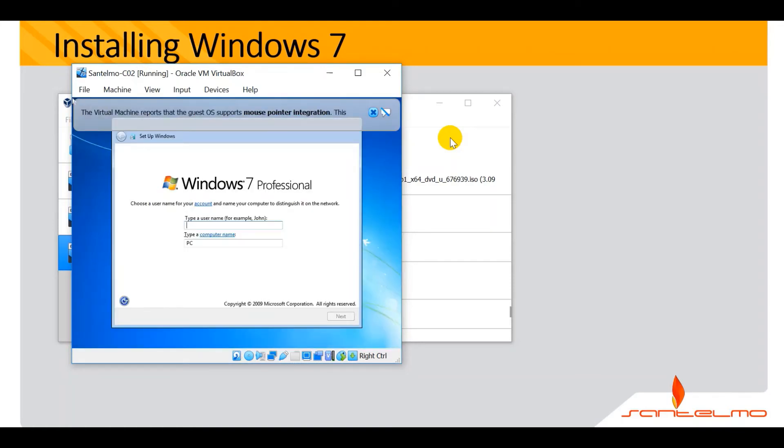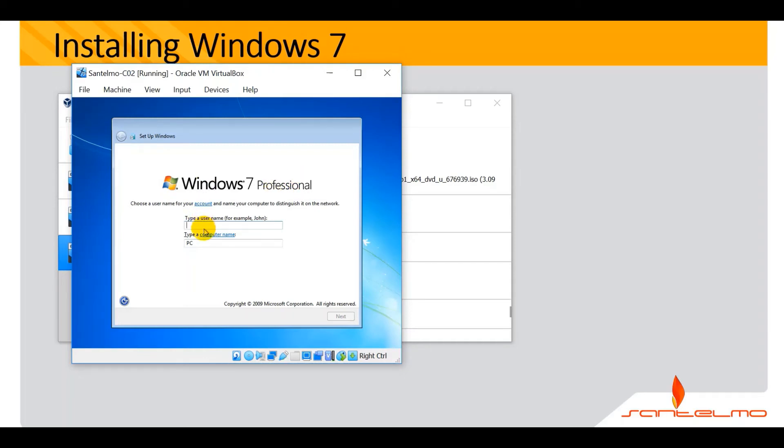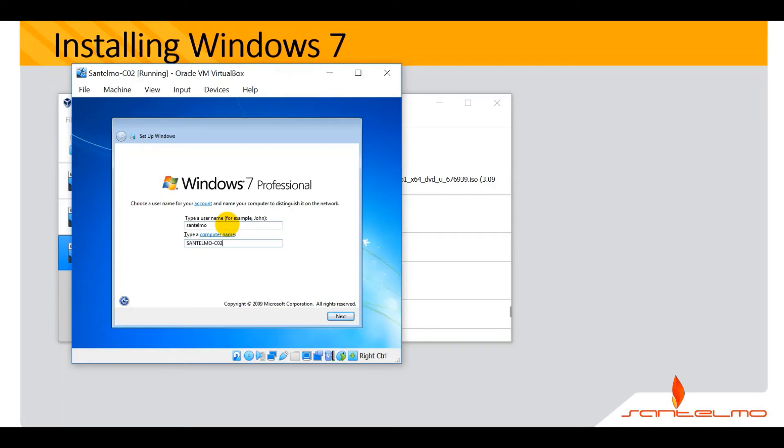We're done with the installation. Let's configure this. For Windows 7, this is somehow different than that of Windows 10. You will be asked here about the username. The first entry here is the username and below is the computer name. Don't be confused, the first text box corresponds to the username. I'll be using Santelmo still for the username and for the computer name, this is Santelmo C02. Go ahead and click next.